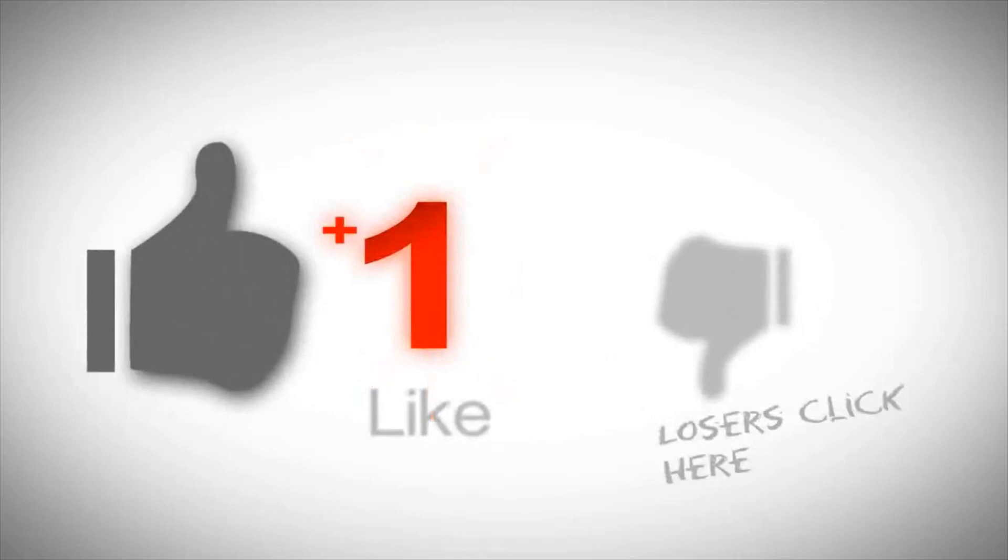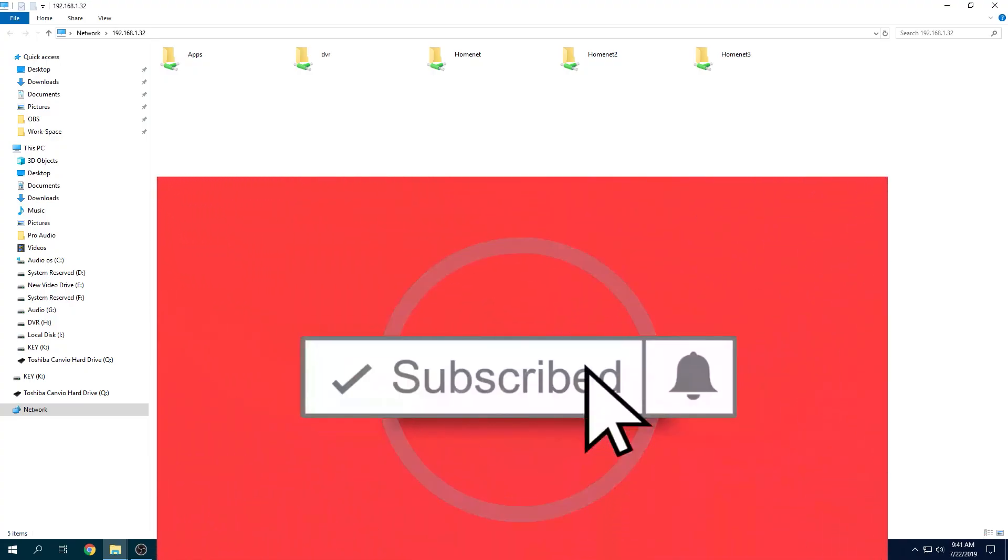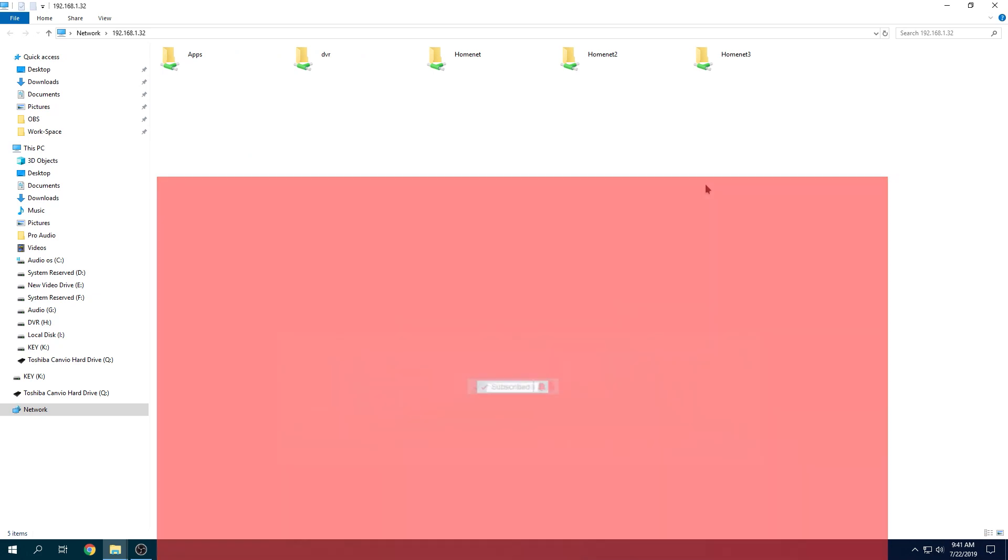Before I continue, I want to show you my folder structure. I have an application folder, my DVR folder, HomeNet, HomeNet2, and HomeNet3.